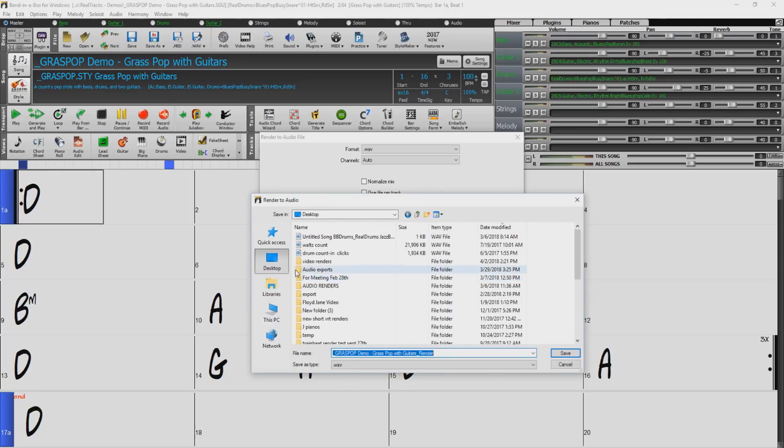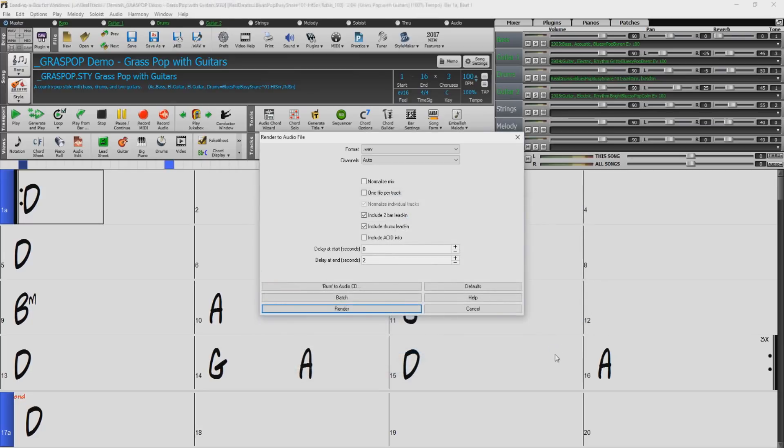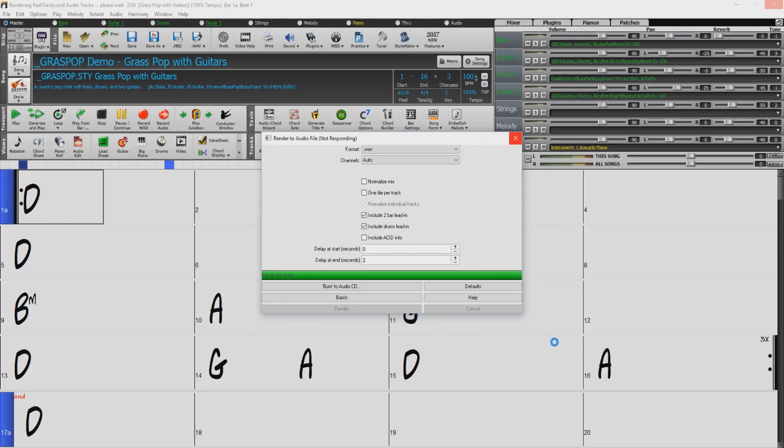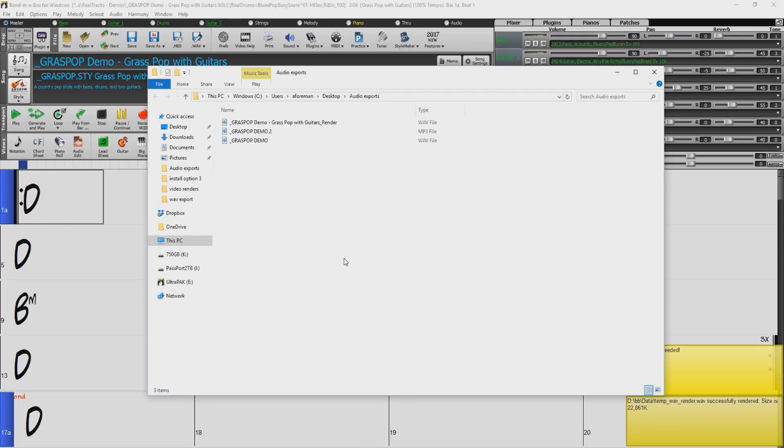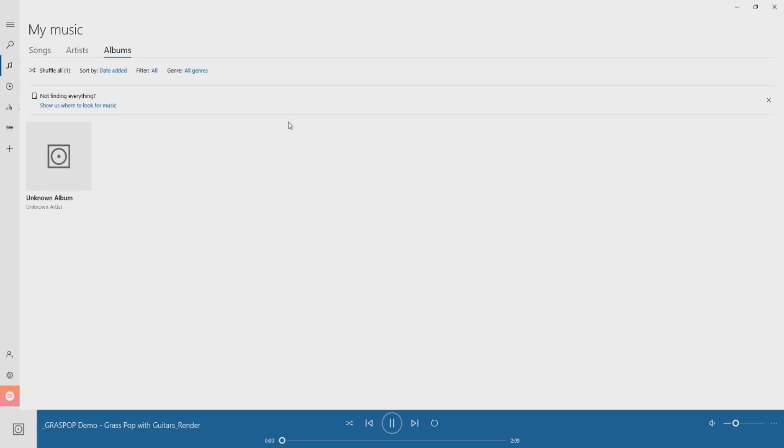Now navigate to the folder you would like to save the audio file, name the file and press save. Again this will take a few moments. When the file has completed Band in a Box will automatically open the location that the audio file has been saved to. Double-click the file to take a listen.